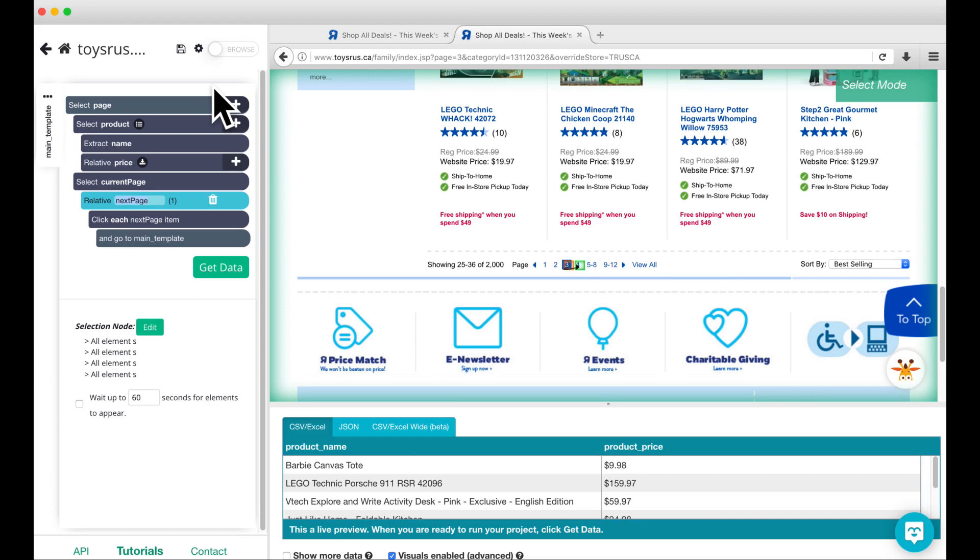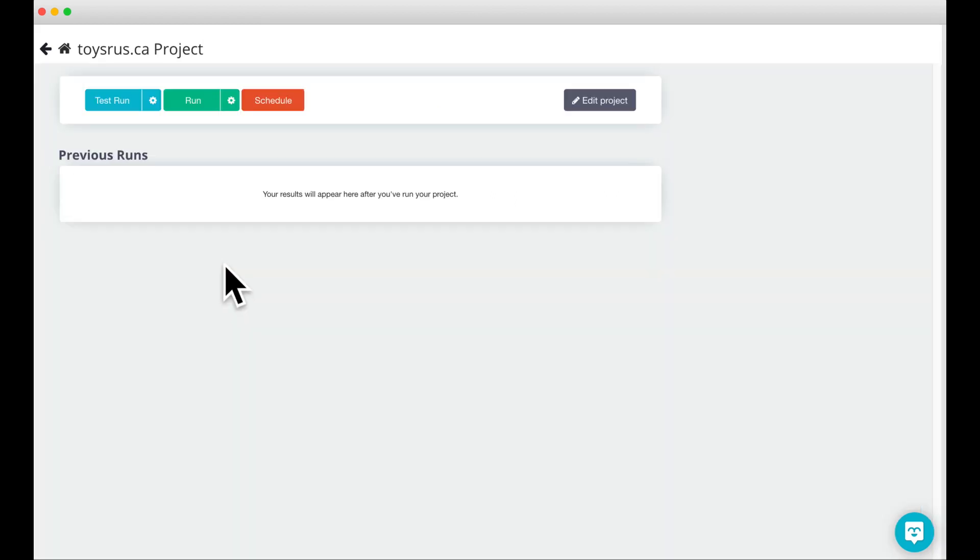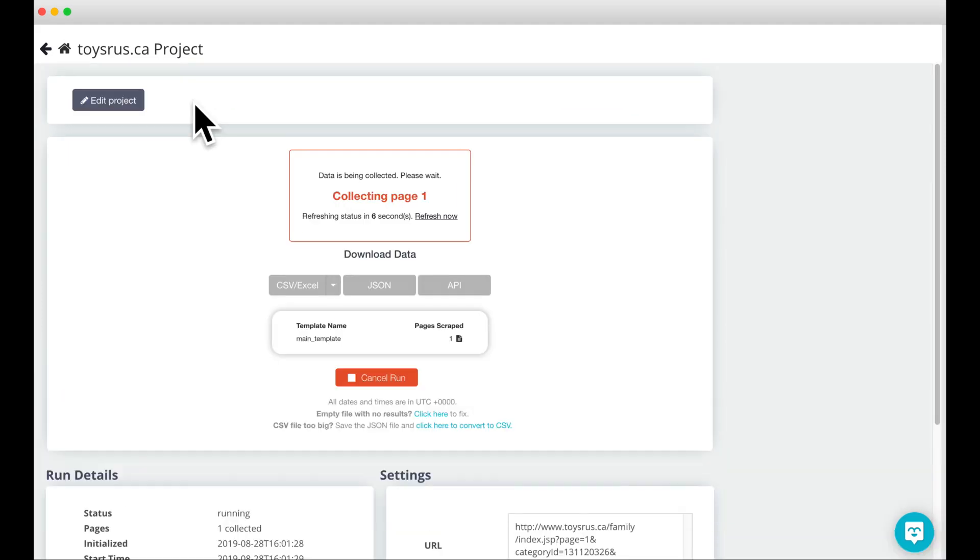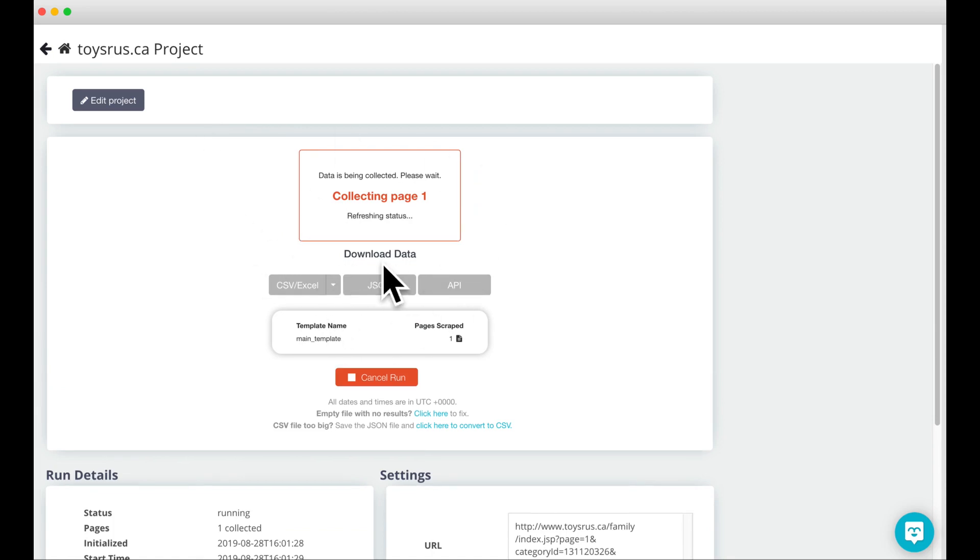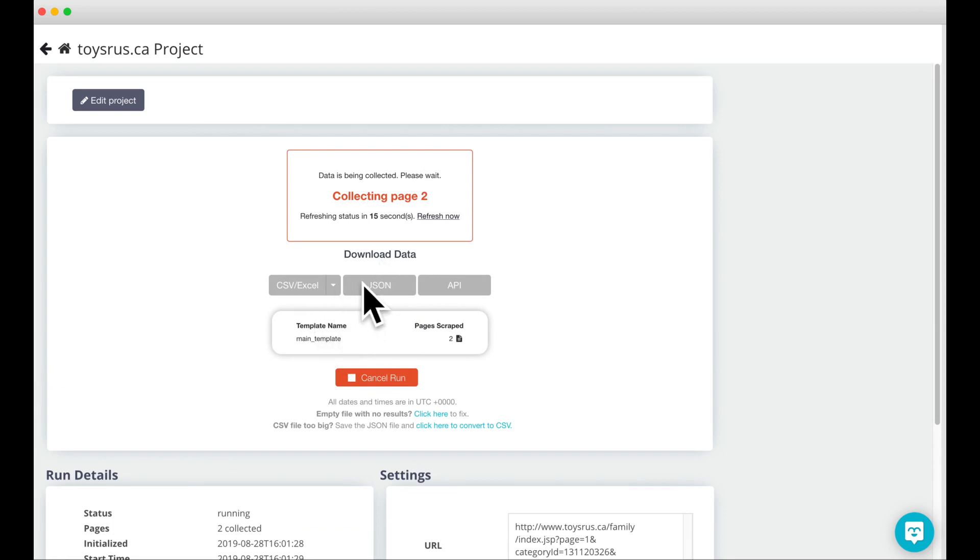To retrieve your data, click on the get data button and then on run. Your project will begin running on our servers and you can check the status of the run in the box here. When the project has finished running, you can download your results in either CSV or JSON formats. We also have an API that you can use to integrate your data with other applications.